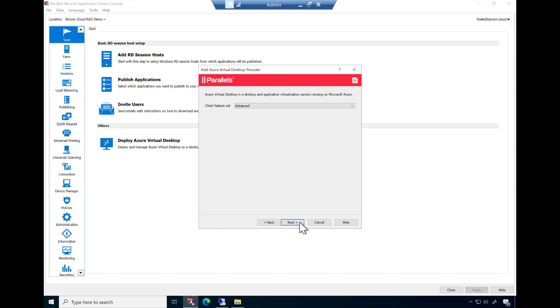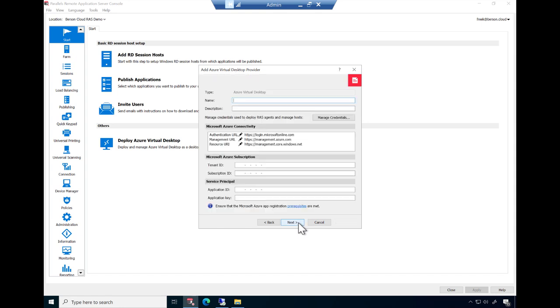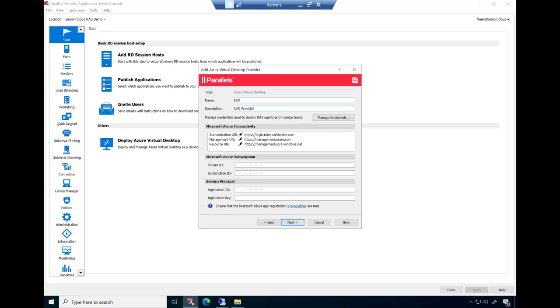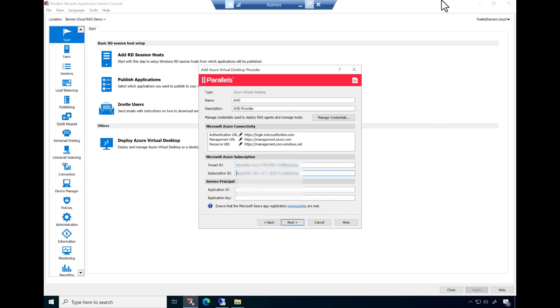The first step is to provide the information that is needed to make a secure connection to Azure. This allows Parallels RAS to create AVD resources in your Azure subscription. Provide the Azure tenant ID, subscription ID, and application ID details. Review our documentation for more information on the exact permissions that are required for this step. Click Next to create the AVD provider.